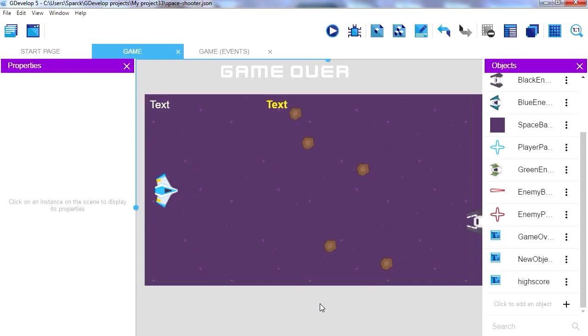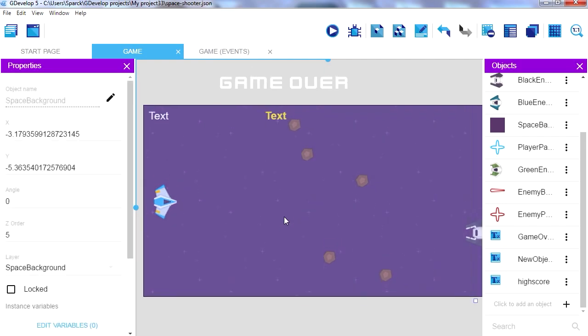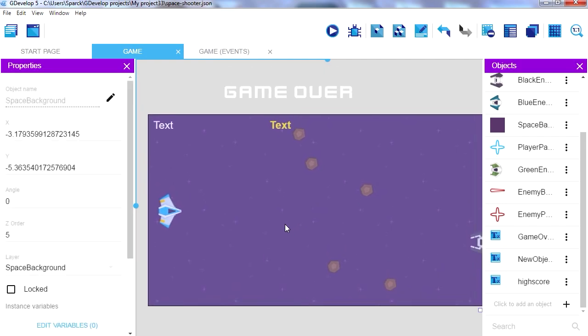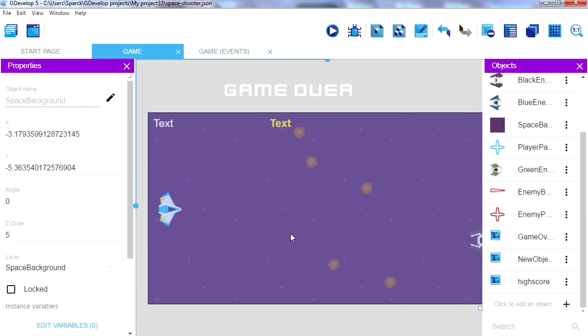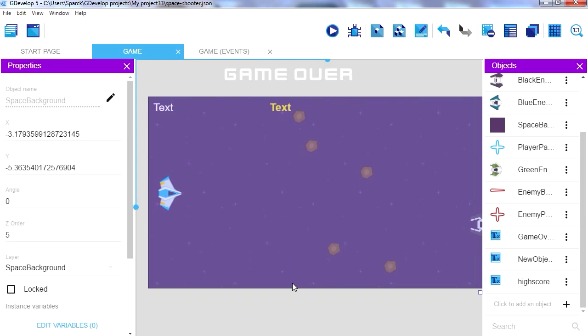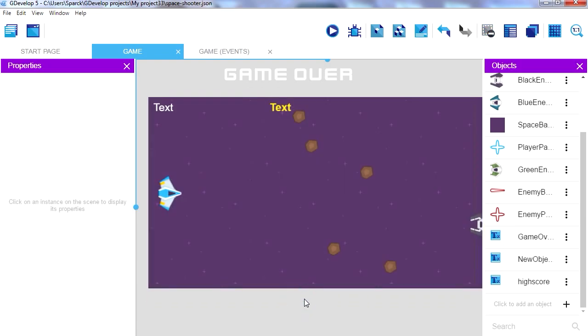Okay, so AdMob allows you to monetize your games and the way it works is pretty similar to Google AdSense. People play the games, the ads display, and you make money. So simple, very simple business model. Okay, so remember that GDevelop is free and AdMob is also free. They actually pay you money for displaying ads on your games. Isn't that awesome?